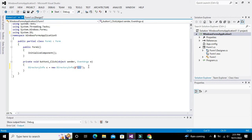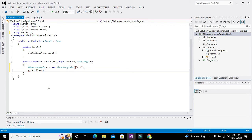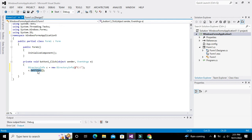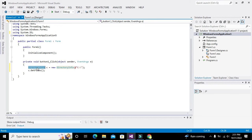Now there is another thing called GetFiles. We write C.GetFiles(). GetFiles is a method which belongs to the DirectoryInfo class. We cannot call it directly; we call it with the help of the object C — so C.GetFiles().